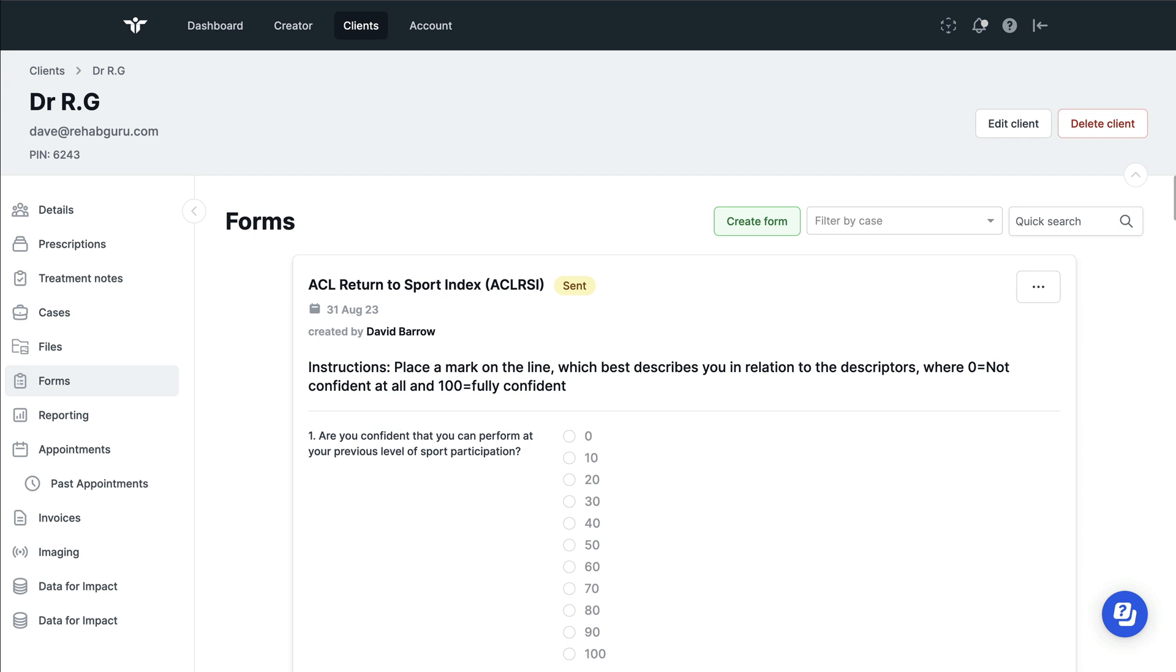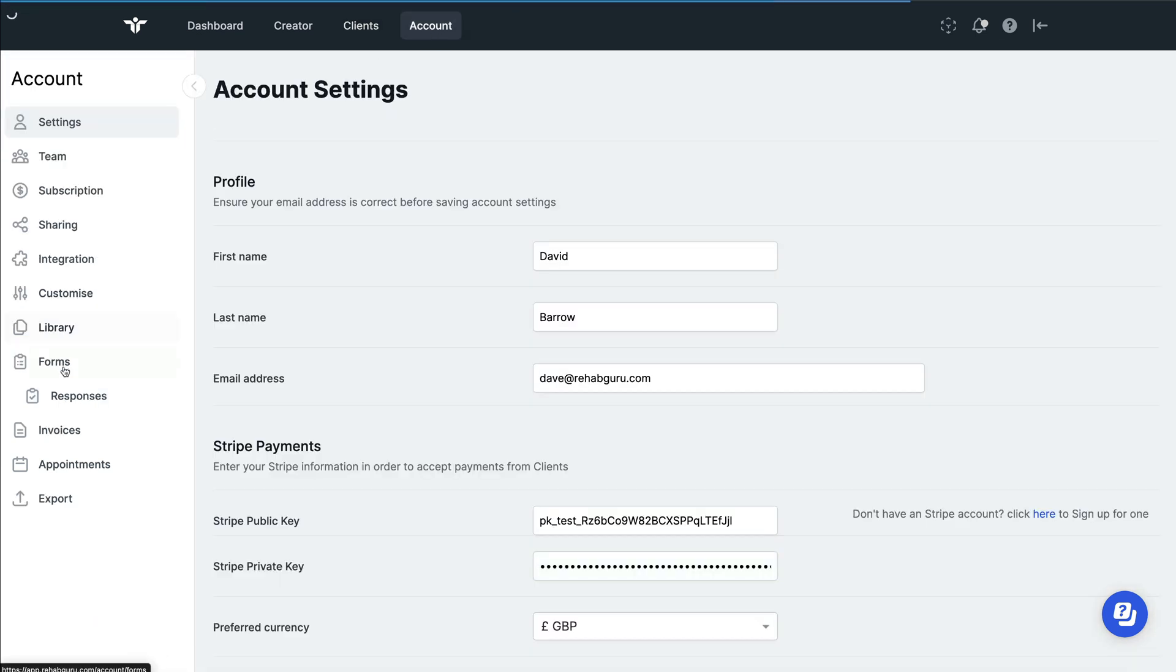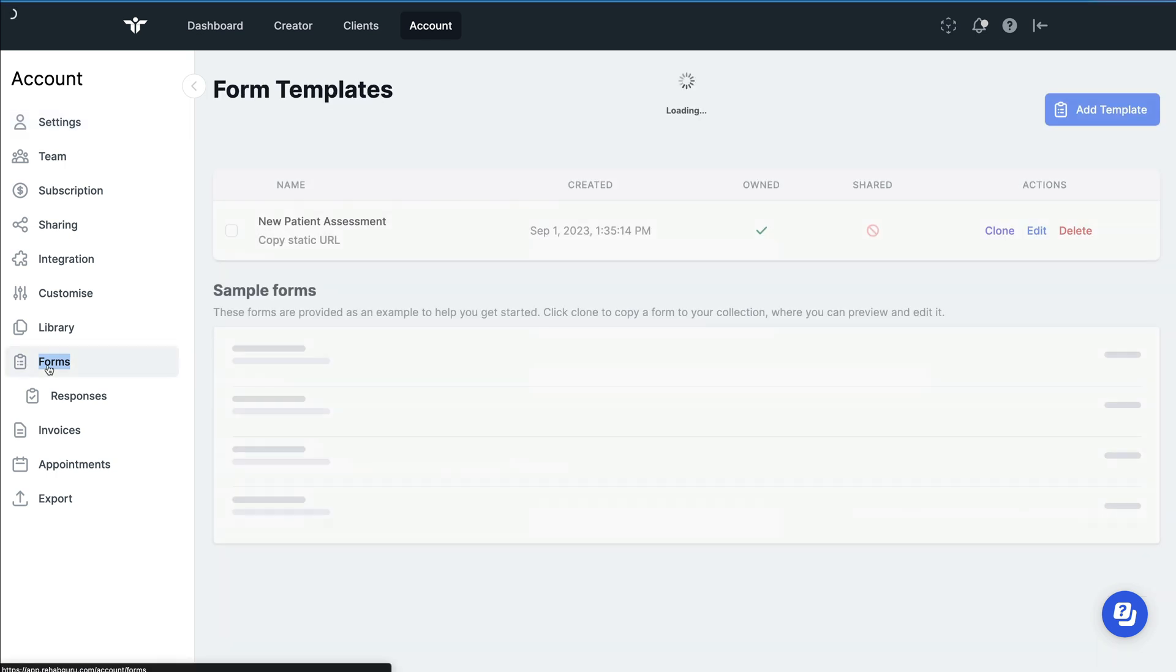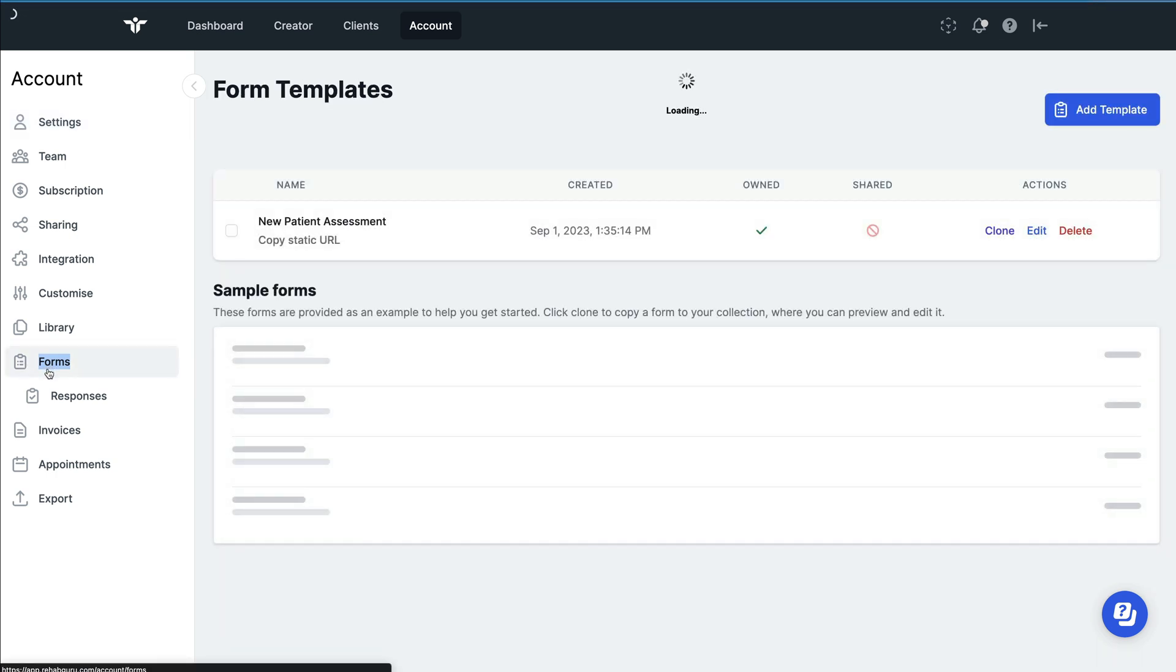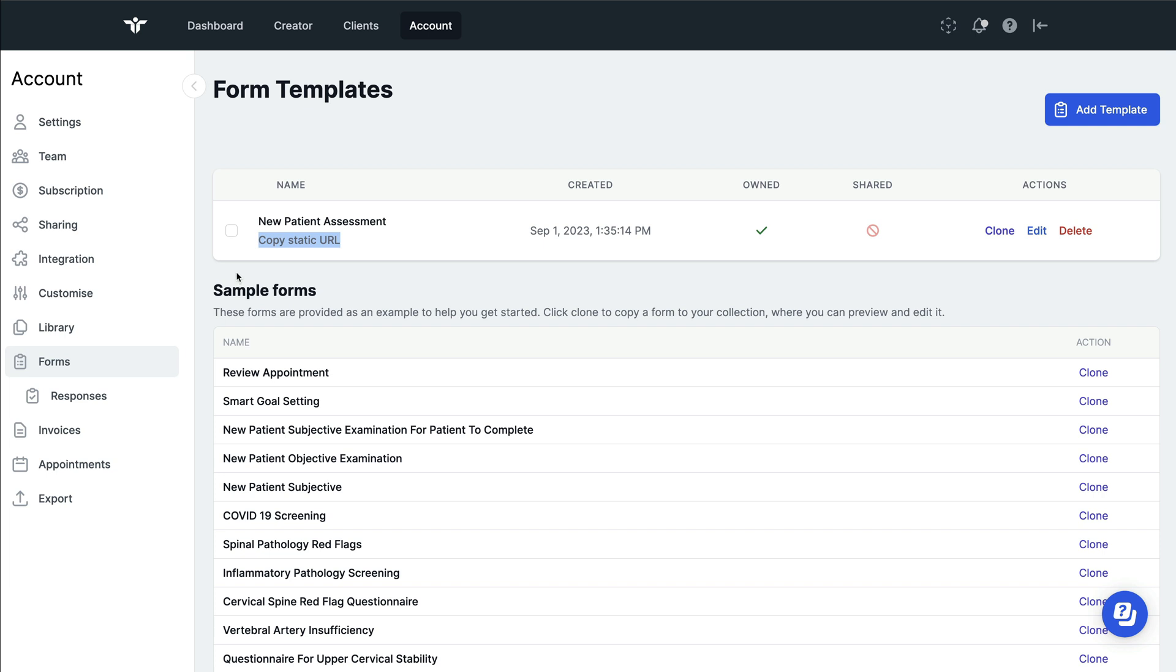There are some other ways in which you can send forms. If you were to navigate to account and the forms page again, if you wanted to, you could copy this form as a static URL just by clicking on this link here and then email it to as many people as you want.